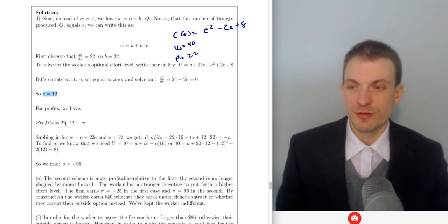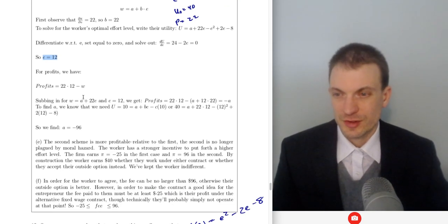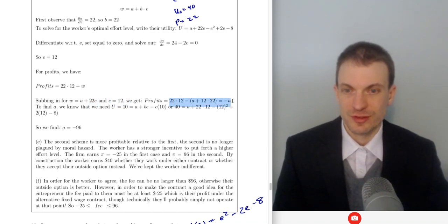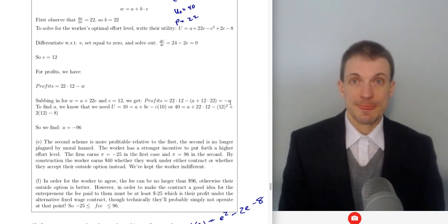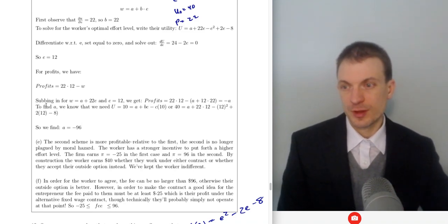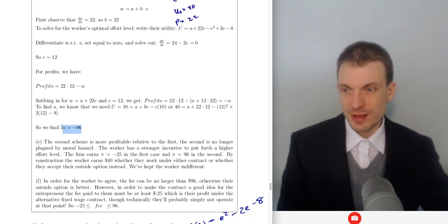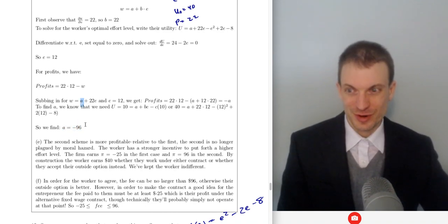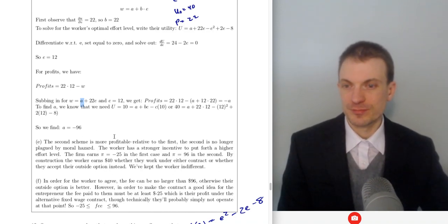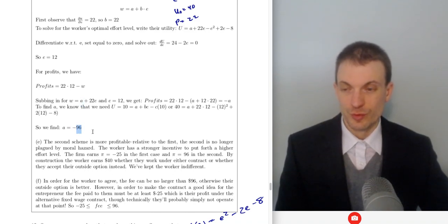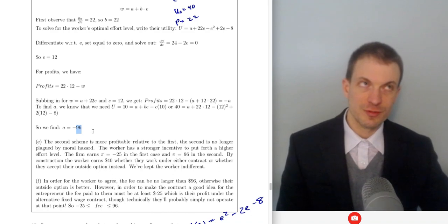For profits, it's 22 times 12 minus wage. Substituting in for wage — fixed component plus variable component — at effort level 12, we get the following expression. With the full incentive contract, the firm's profits are just the A component the worker transfers to the firm. Solving, we find A equals negative 96, meaning we are paying the worker; A is negative 96, so the worker is paying the firm 96. The second scheme gives profits of $96 versus negative $25 previously.